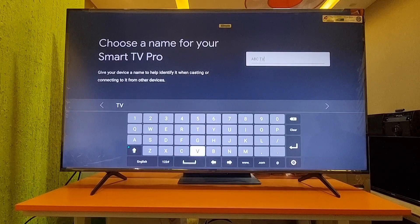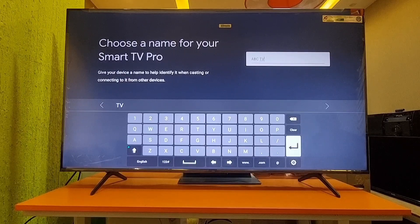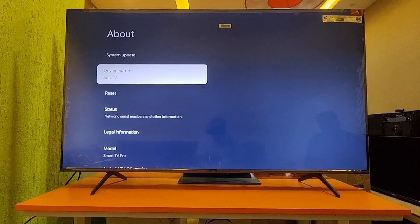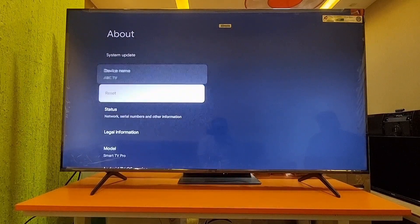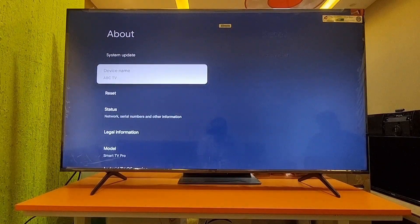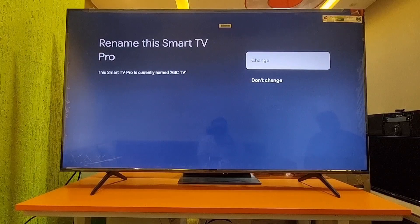This name only shows on your mobile — whenever you do a TV cast, this TV name will show on your cast screen. That's how you have to change it.